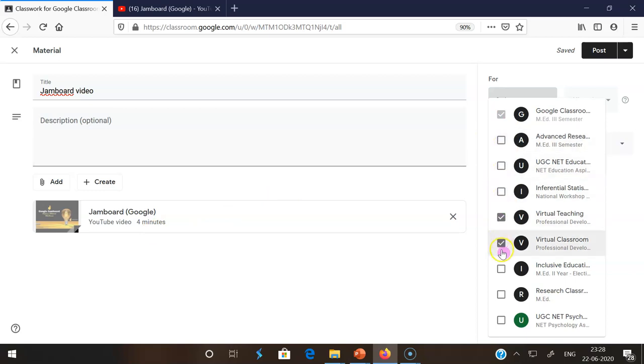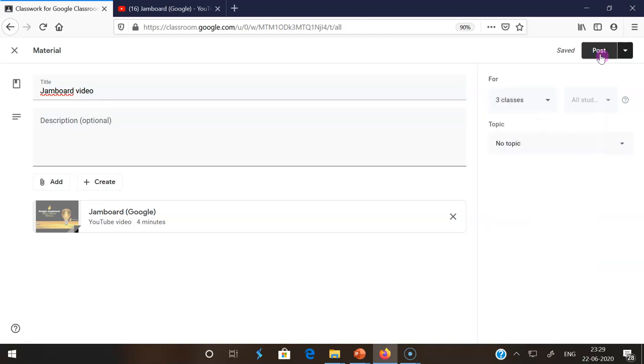Then after selecting this, I can go to post. Once I click post, it automatically goes to the three classes. Now I am clicking the post button. Once I click the post button, it goes directly to the respective classes. The posting process is going on.